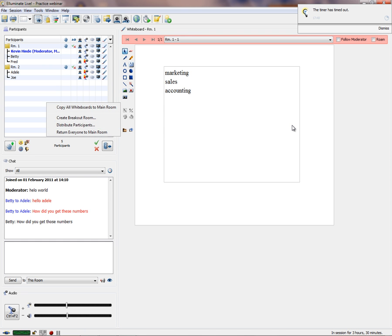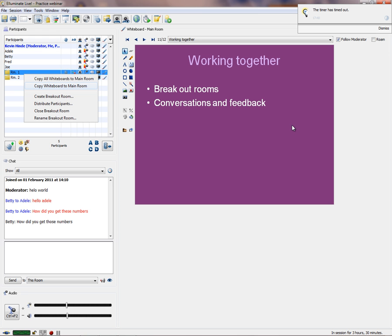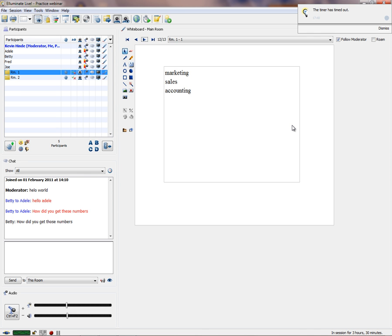So there we have marketing, sales, and accounting appearing in the main room for further discussion. When doing breakout rooms, keep the groups very small — maybe a maximum of three. People can start writing over each other unless one person takes control of the whiteboard while others write in the chat box. Return everyone to the main room via right-mouse-click. Whiteboards can be brought back into the main room for further discussion.